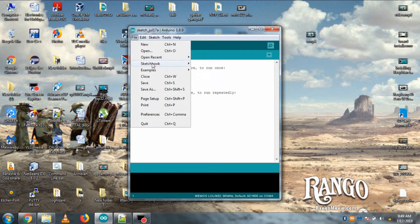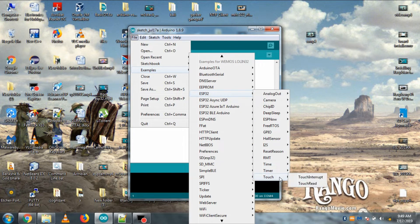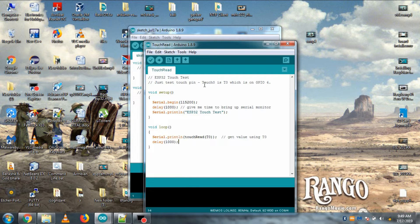Now go to your PC, then go to Examples, then ESP32, then Touch, and open the touchRead sketch. You can see the code is very easy — there is just one command named touchRead, which is similar to the analogRead function of Arduino. The touchRead function will read touch values from touch pin 0, and here touch pin 0 corresponds to GPIO 4.